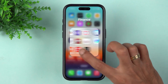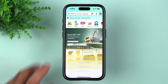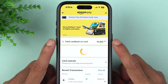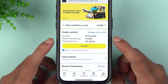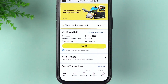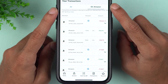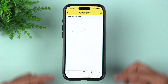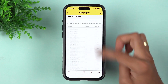To download the statement, you have to use the iMobile application. If you go to the Amazon app and select Amazon Pay UPI on the home page, then swipe to get the Amazon Pay ICICI card option, on the next page you can check cashback earned, outstanding balance, and manage the card. If you go down and check recent transactions, it shows all transactions from the last two billing cycles, but there is no download option there.